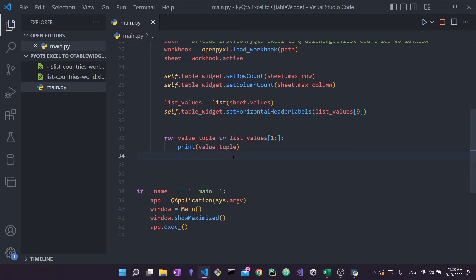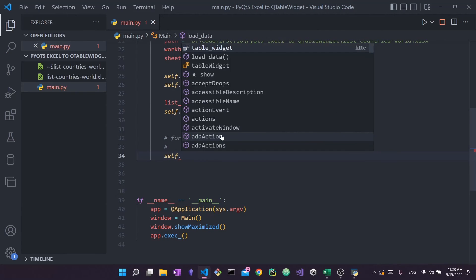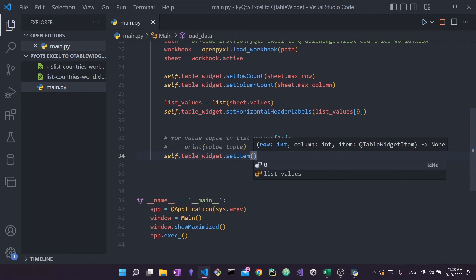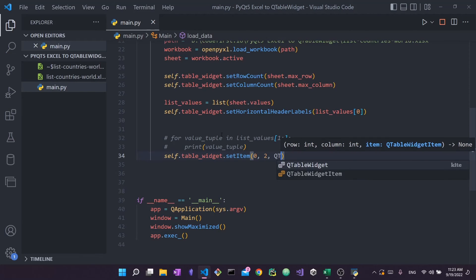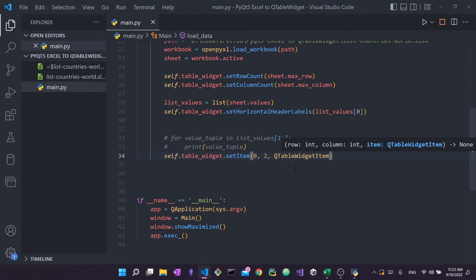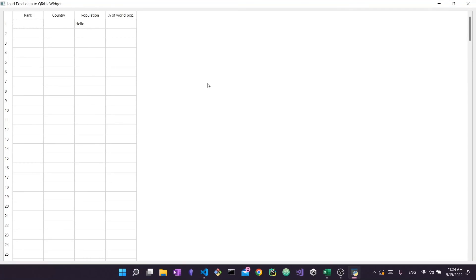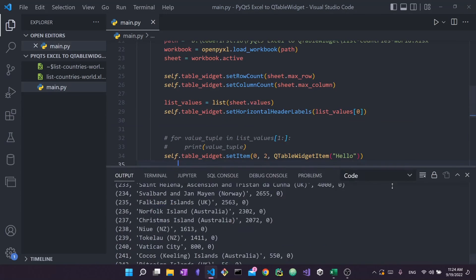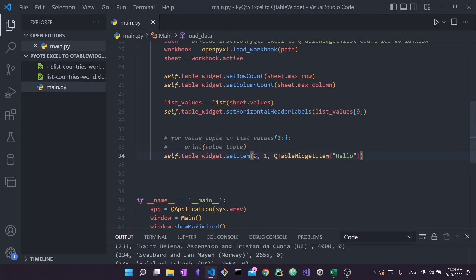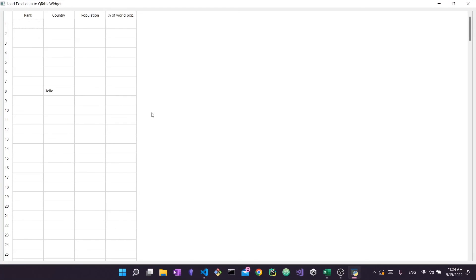Before populating the table with the loop, let me show how to insert any value into the QTableWidget. You say 'self.table_widget.setItem(row, column, QTableWidgetItem(value))'. For example, setItem(0, 2, QTableWidgetItem('hello')) places 'hello' in row zero, column two (the third column). Running it confirms this works. Changing the row and column numbers moves the item to a different cell.